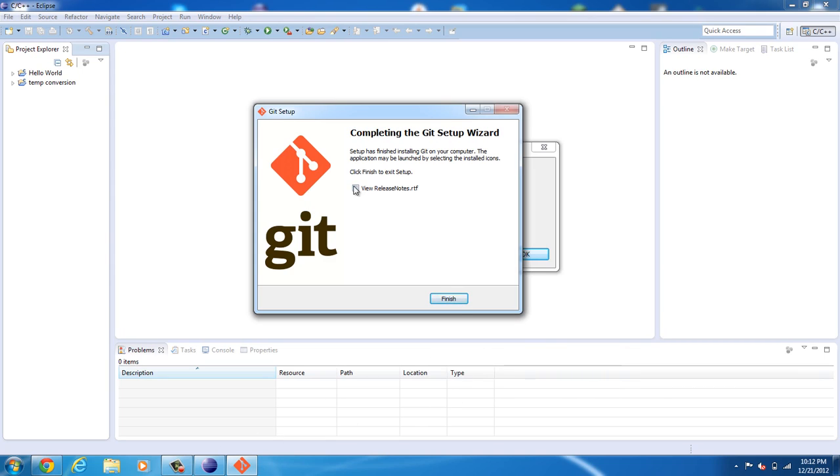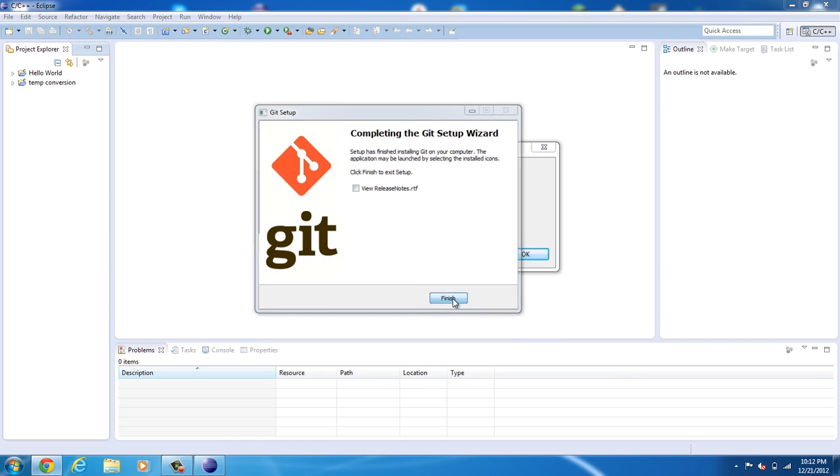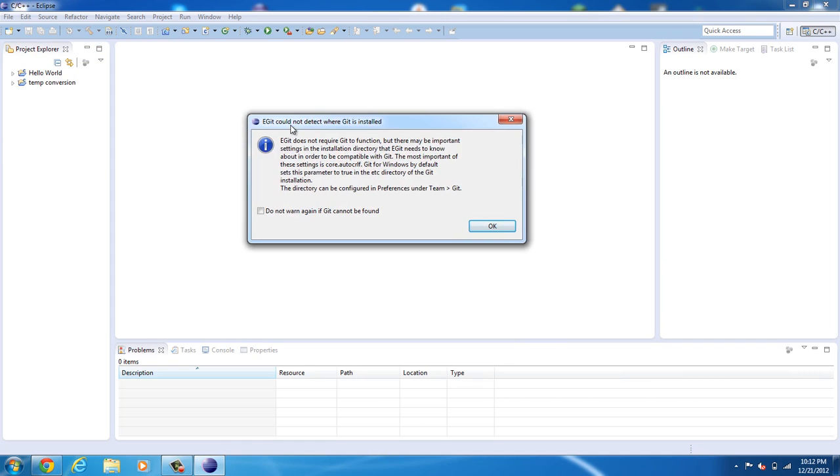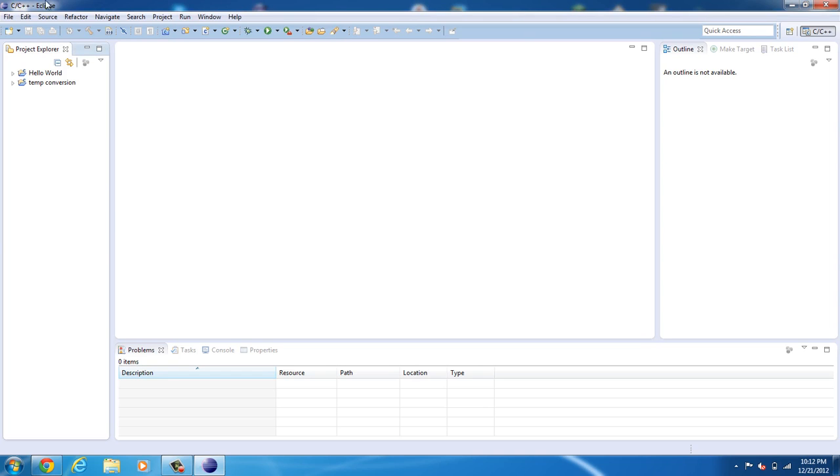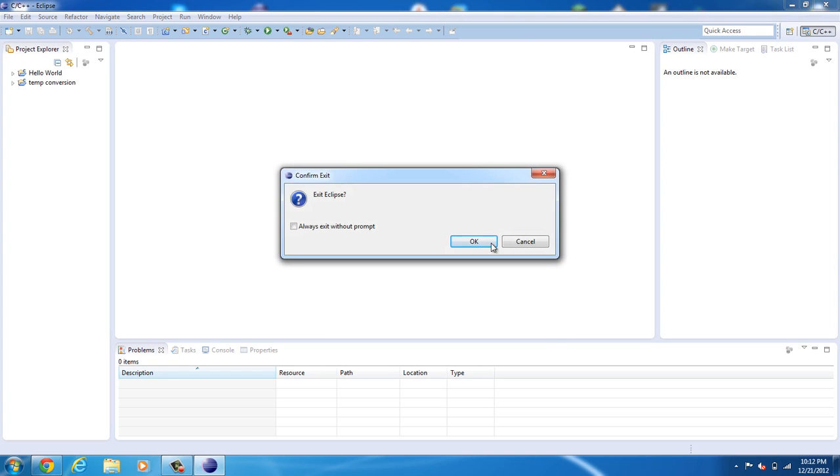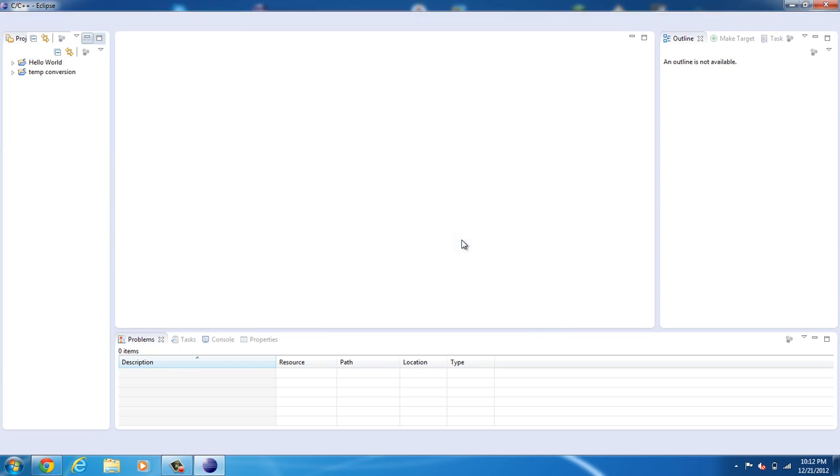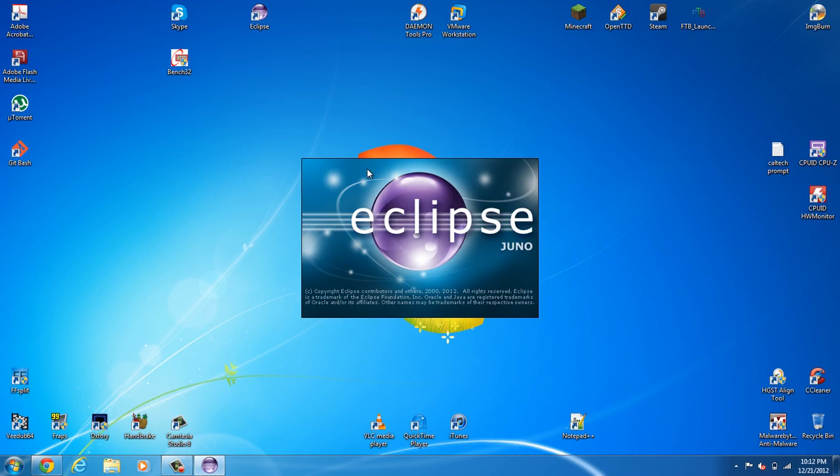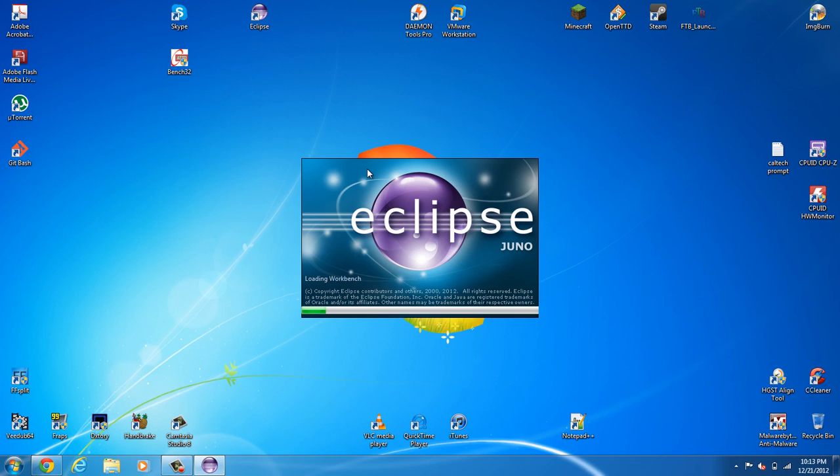Now, you don't really need to read the release notes, so click finish. Now, you still get this error message when you try to run it. It's because Git could not be found. So click OK and exit the program. And if you restart it, it should go away. If it doesn't, you have to edit the preferences to where you installed Git.